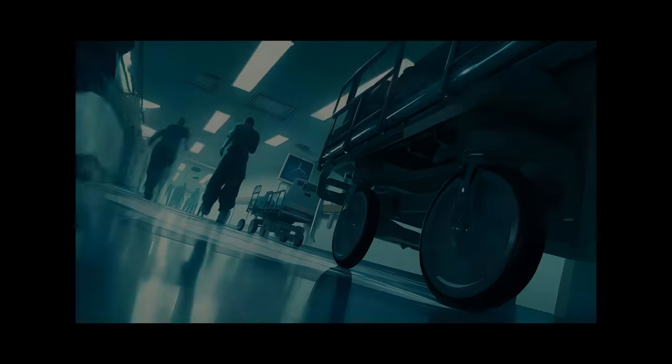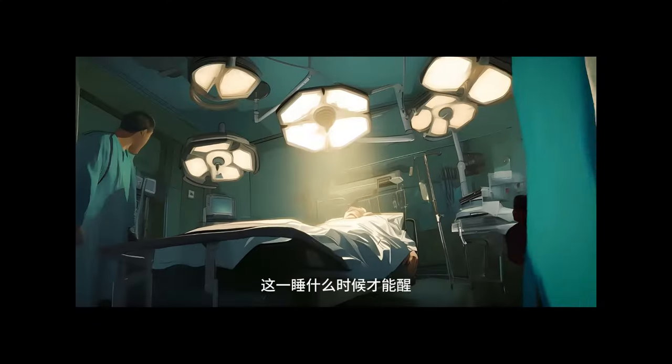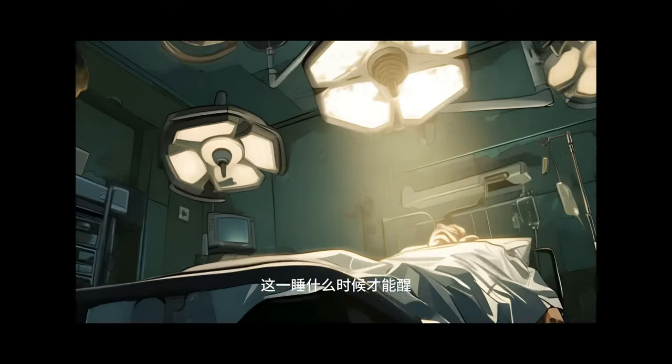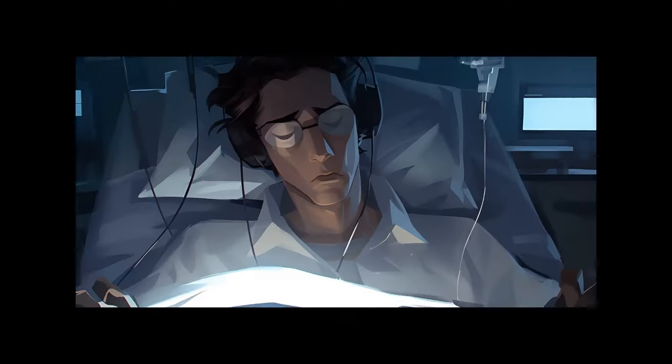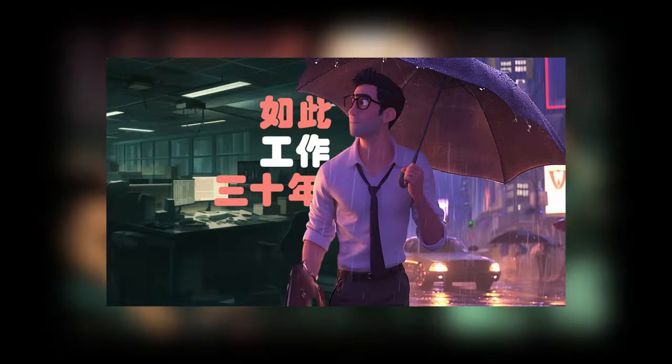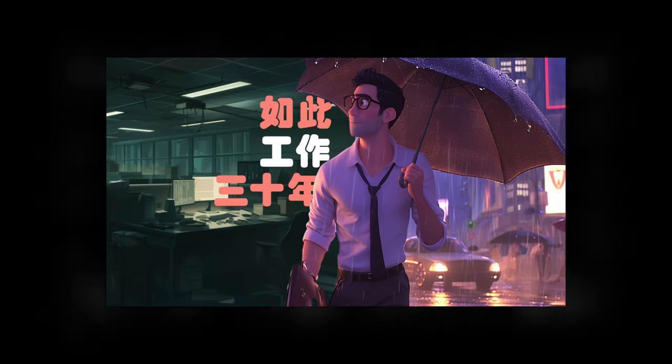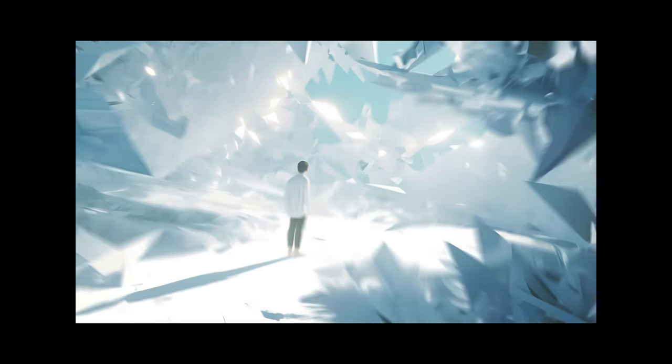Finally, we have created a complete animated short film. That concludes all the content for this video. If you have any better ideas or suggestions, feel free to leave a comment below. See you in the next video.